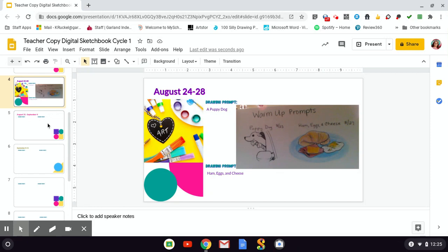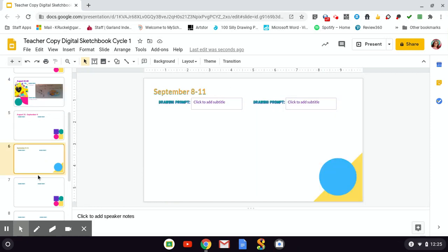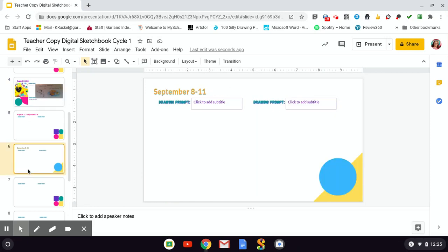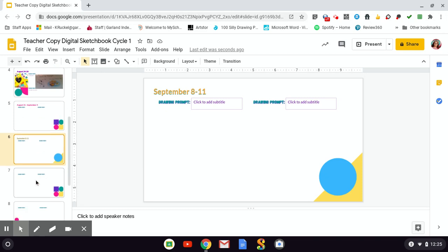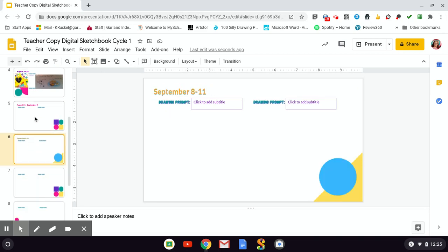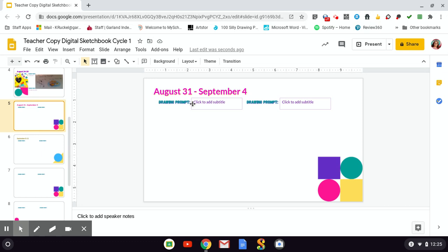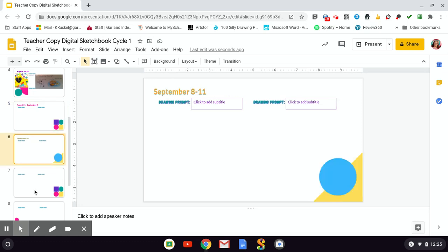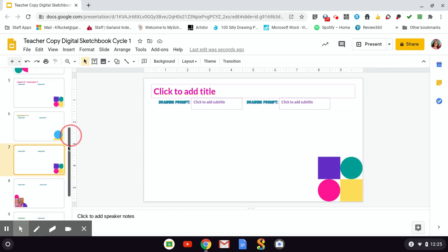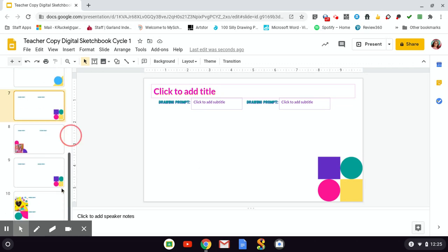When you get to these next few, you'll have to type in the title for each drawing prompt. And this last one, click to add title. So if you notice in all of these, I went ahead and added the dates for those weeks in here. This will be the last one. You'll enter it yourself. Insert your subtitles, your pictures, and then it's ready to be turned in.